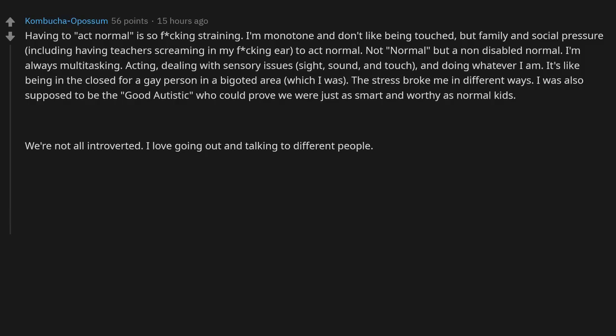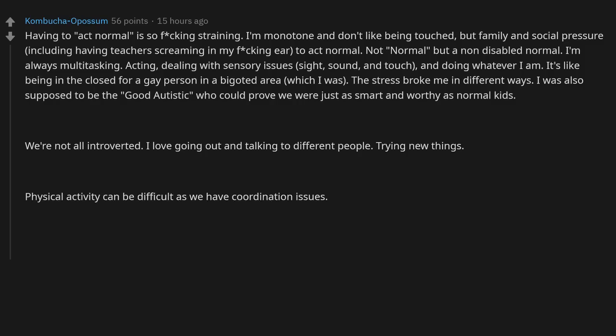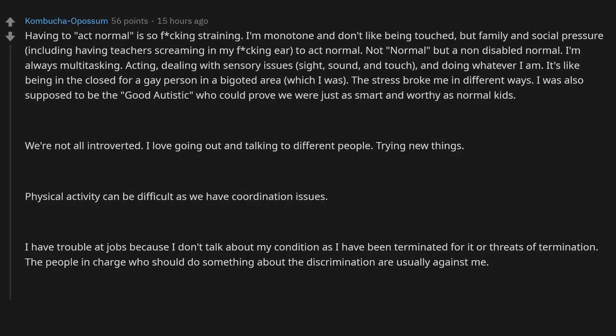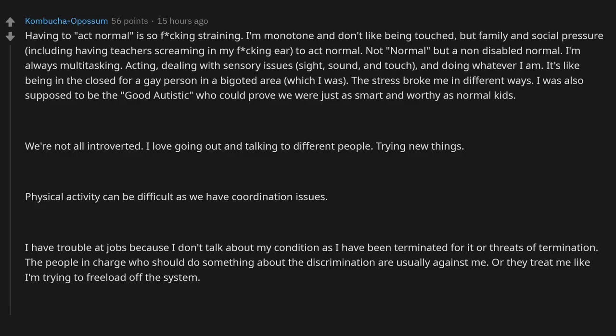Physical activity can be difficult as we have coordination issues. I have trouble at jobs because I don't talk about my condition, as I have been terminated for it or received threats of termination. The people in charge who should do something about the discrimination are usually against me, or they treat me like I'm trying to freeload off the system.